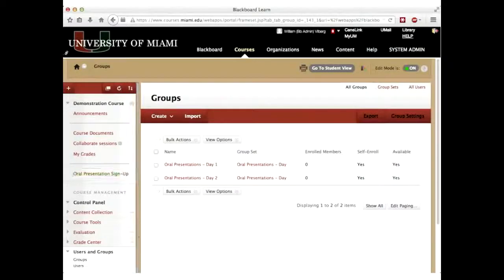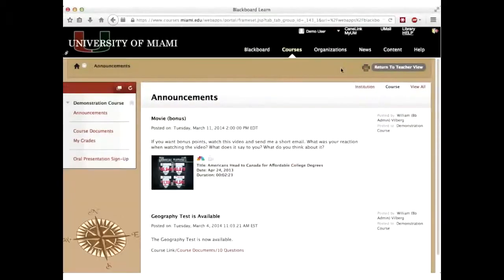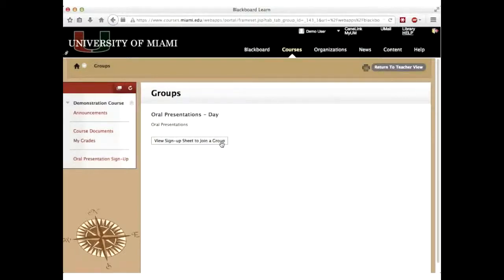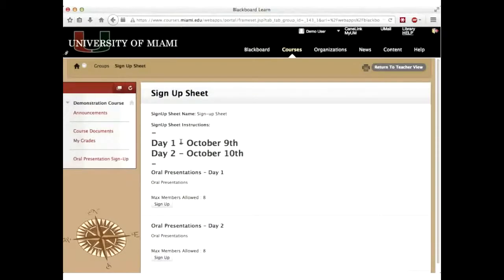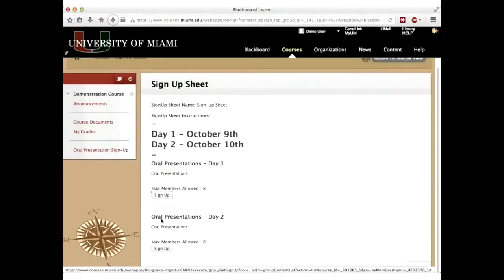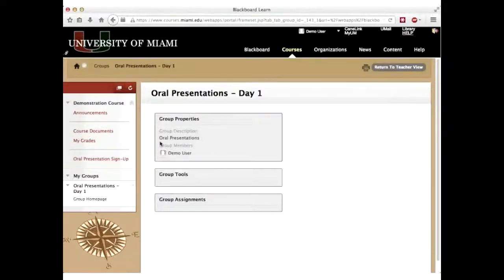If I click on it, that's what the instructor sees in the group area. Let me go to student view and show you it's done. I can see 'Oral Presentation Sign Up,' then 'View sign-up sheet to join a group.' The instructions show day one is October 9th, day two is October 10th. There's Oral Presentations Day One with a sign-up button, and Day Two with a sign-up button. Clicking Day One shows I've signed up, with the list of people. There are no tools and no assignments.